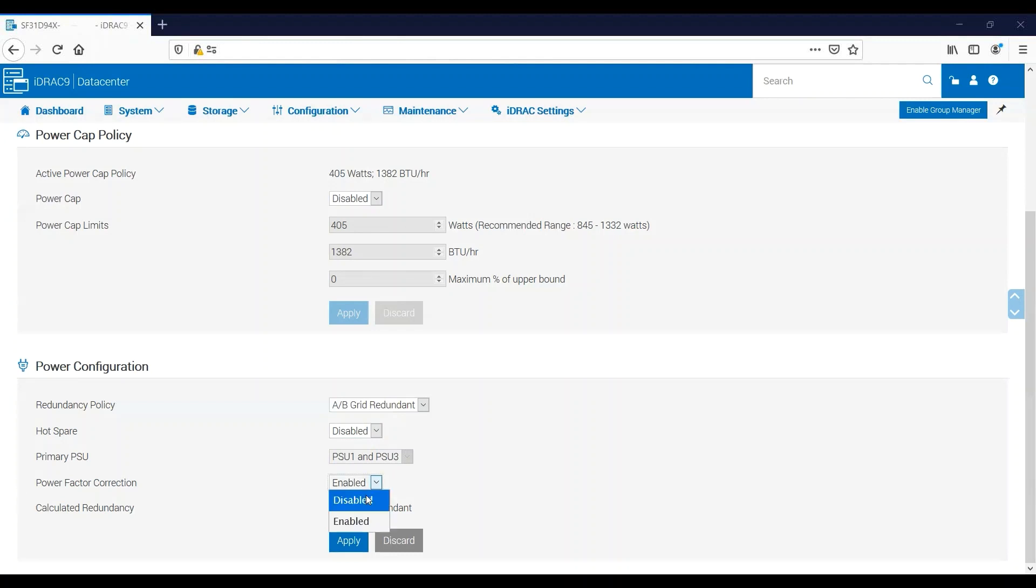And just be more efficient and a little bit greener. You can disable this if you need to. The only thing that disabling power factor correction will do is that it will draw less power when the server is in an S5 state or a powered-off state. So if you have to have large numbers of servers in a powered-off state for an extended period of time, disabling power factor correction will save a little bit of energy in that state.